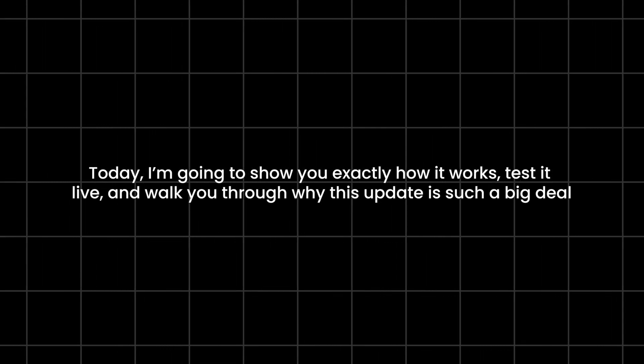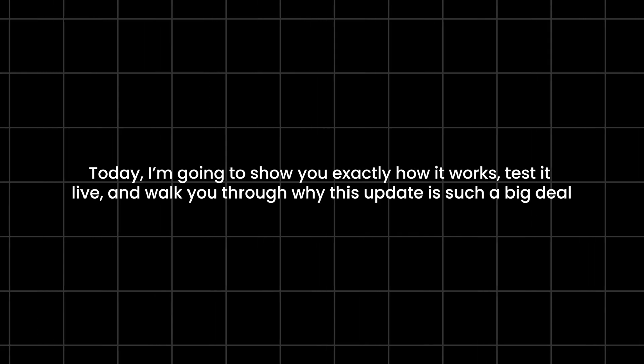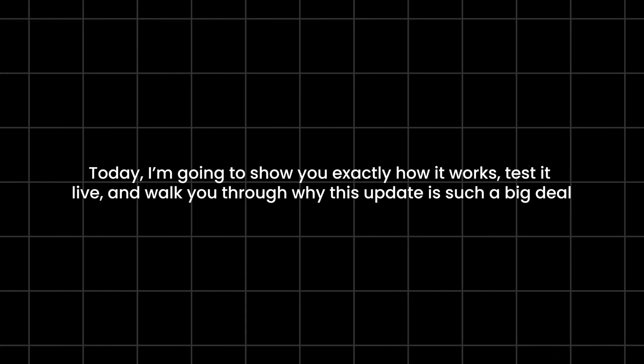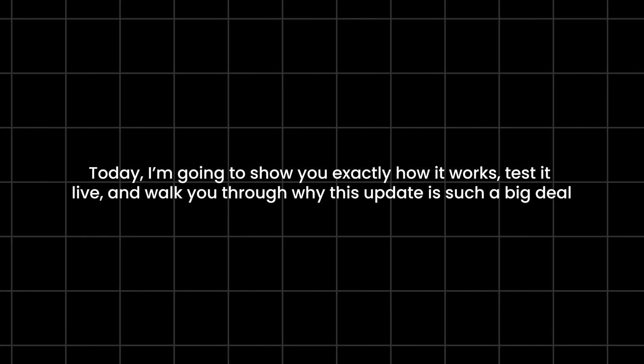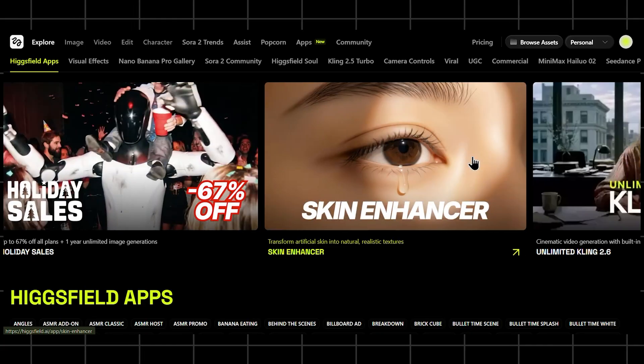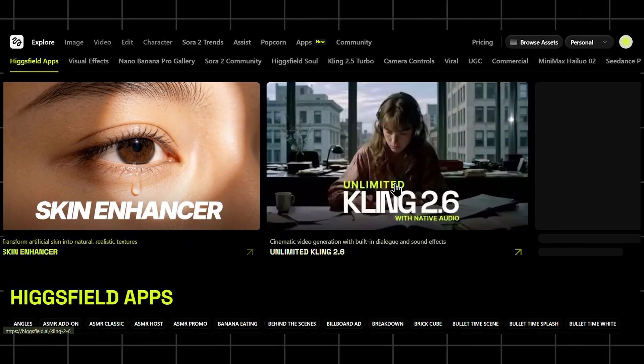Today I'm going to show you exactly how it works, test it live, and walk you through why this update is such a big deal. So let's jump straight in.